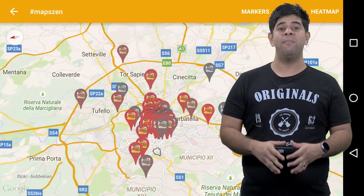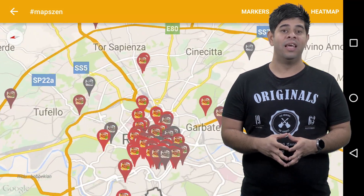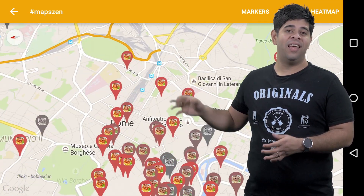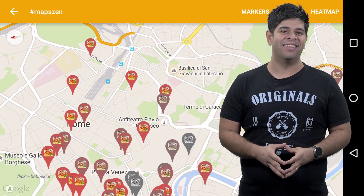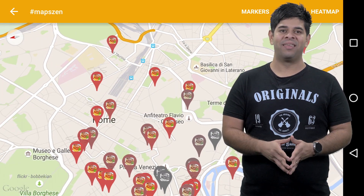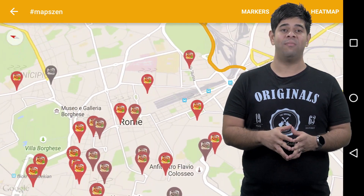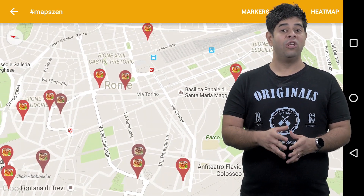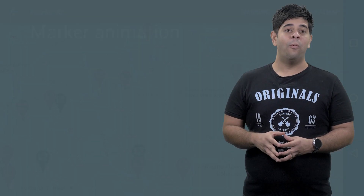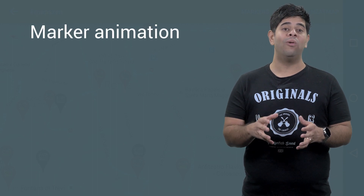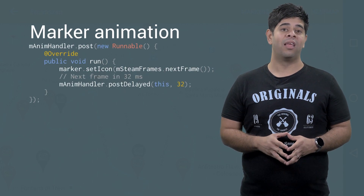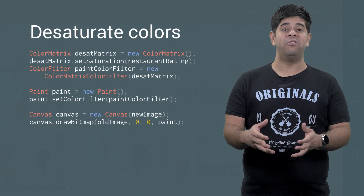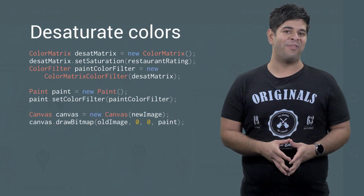Marker selection and animations can be a great way to show this information. In this example, markers that lack color rate poorly, and the vibrant colorful markers are the highly rated ones. There's also animated steam on some of these markers, helping to highlight the best rated restaurants. To achieve this animation, we're changing the marker icon by calling setIcon periodically. To desaturate the marker icons, we're also using a ColorMatrixColorFilter from the Android framework.